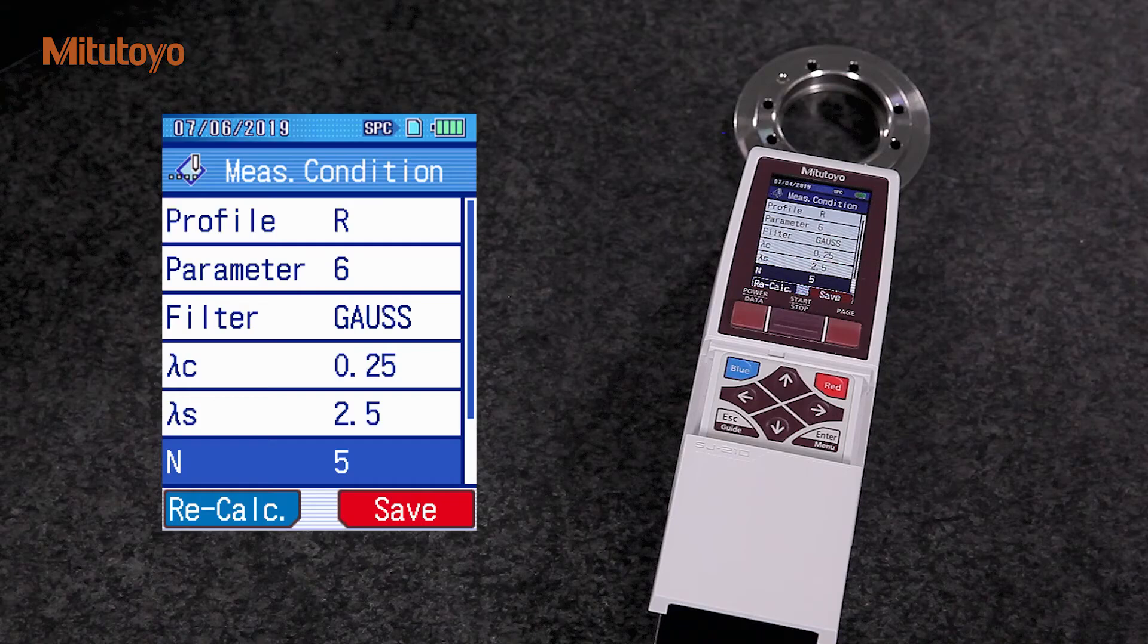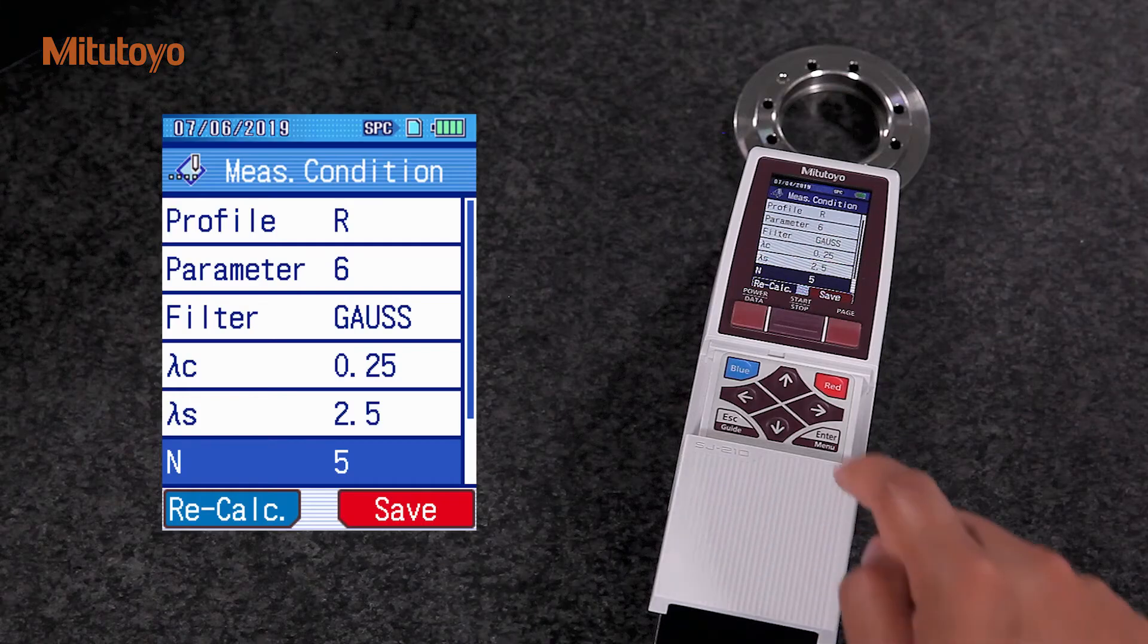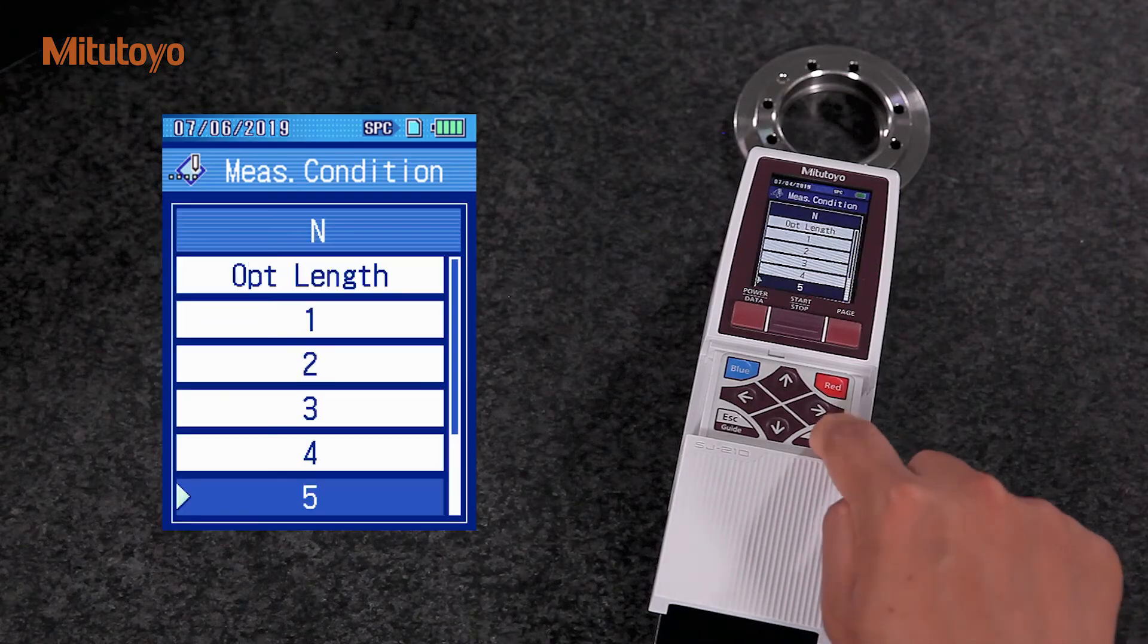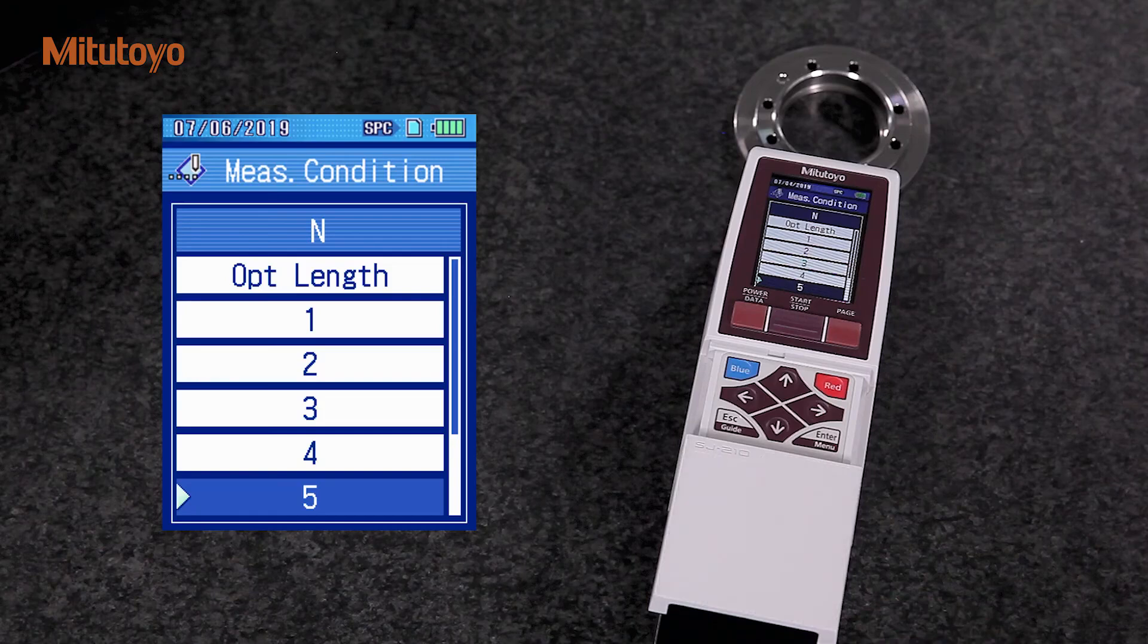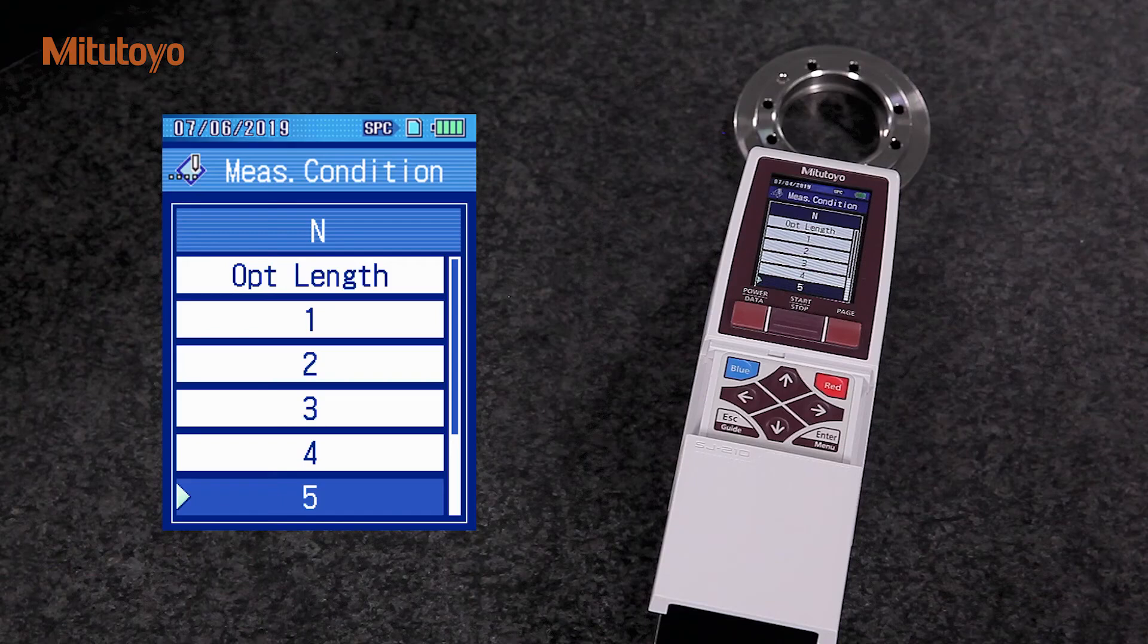N is the number of our sampling length. According to the ISO standard, 5 is the default. However, it can be changed in the SJ-210.